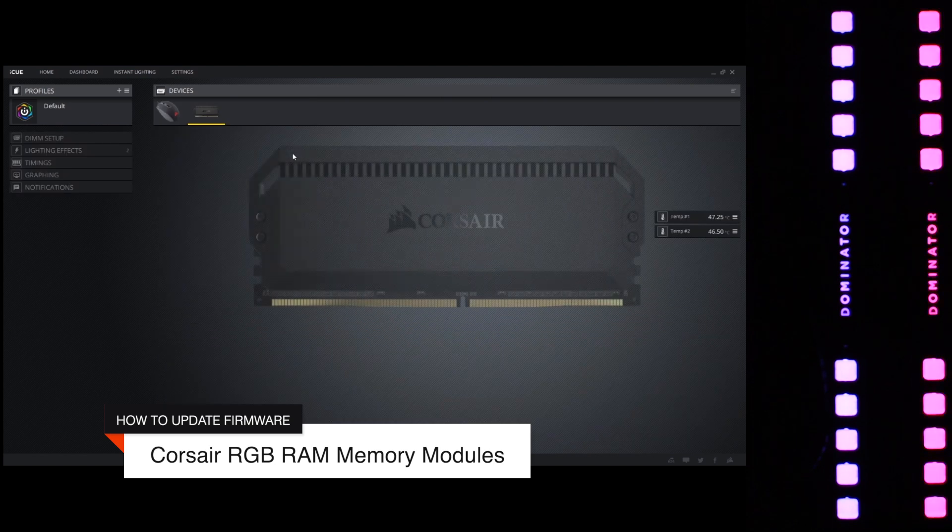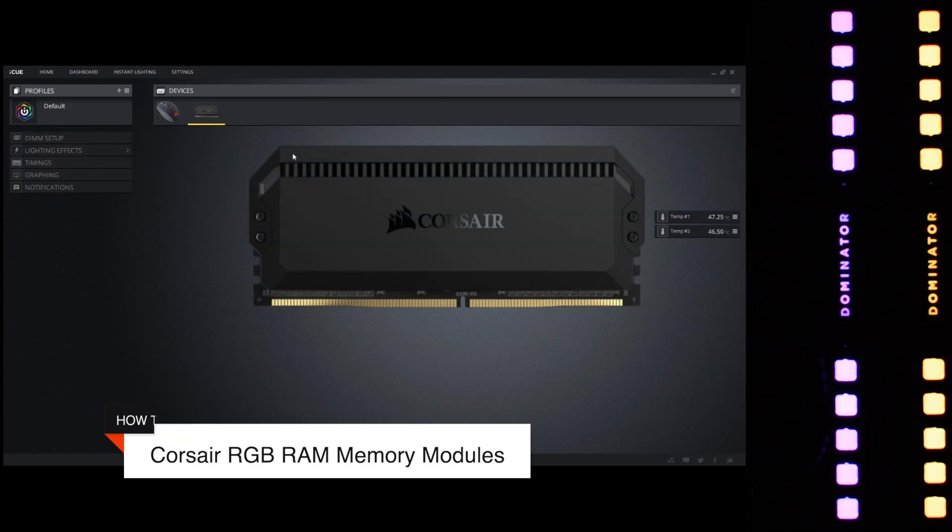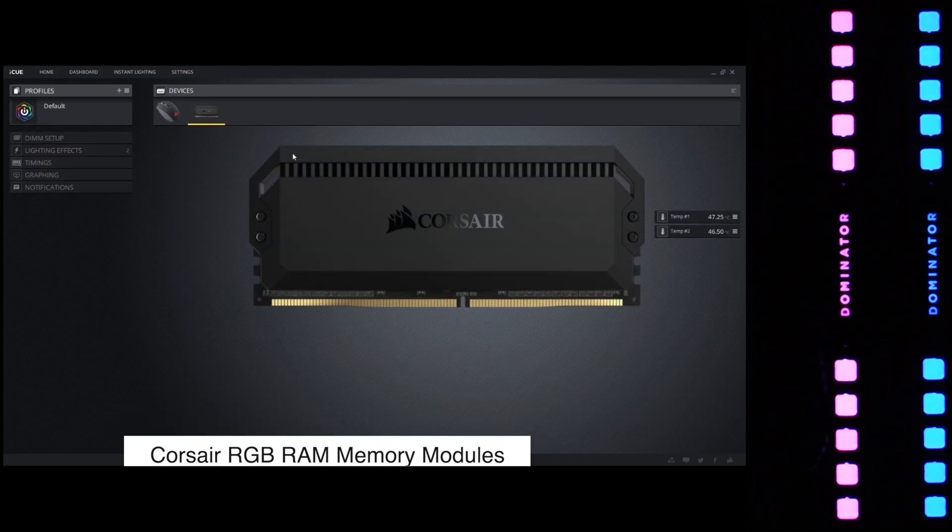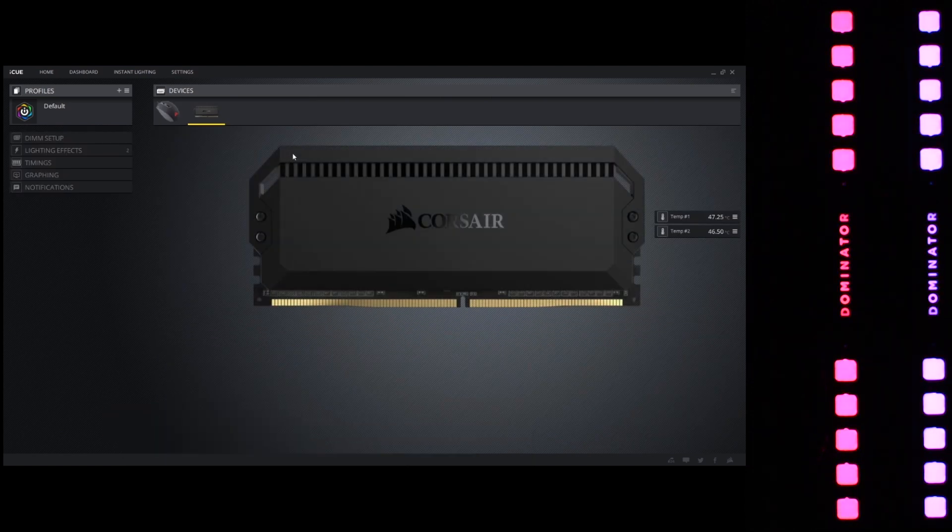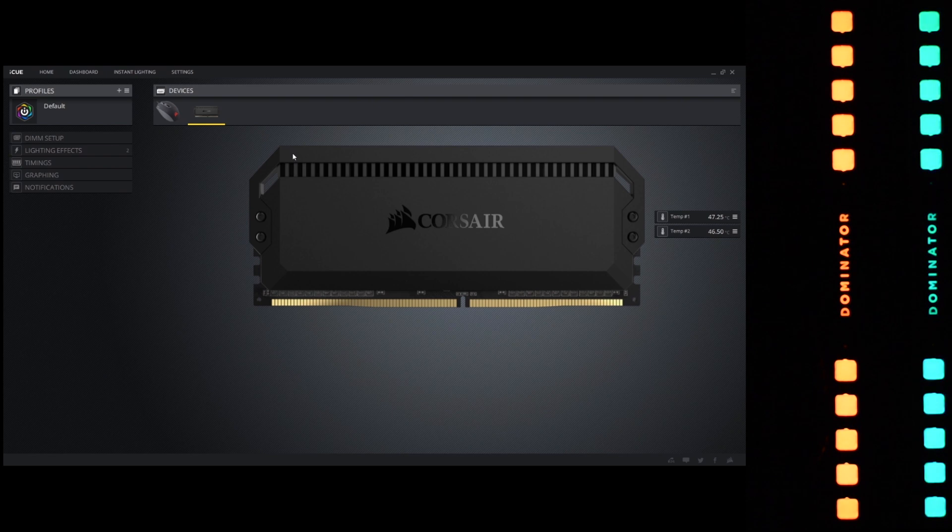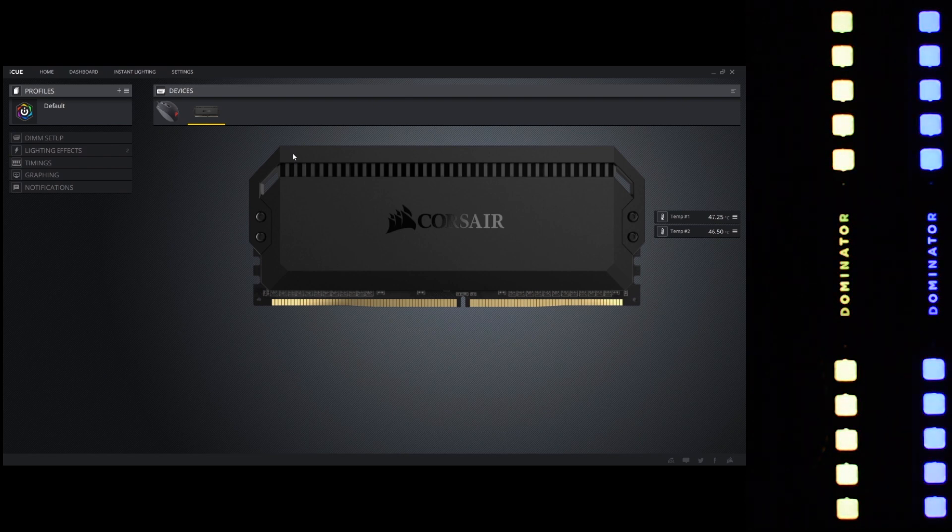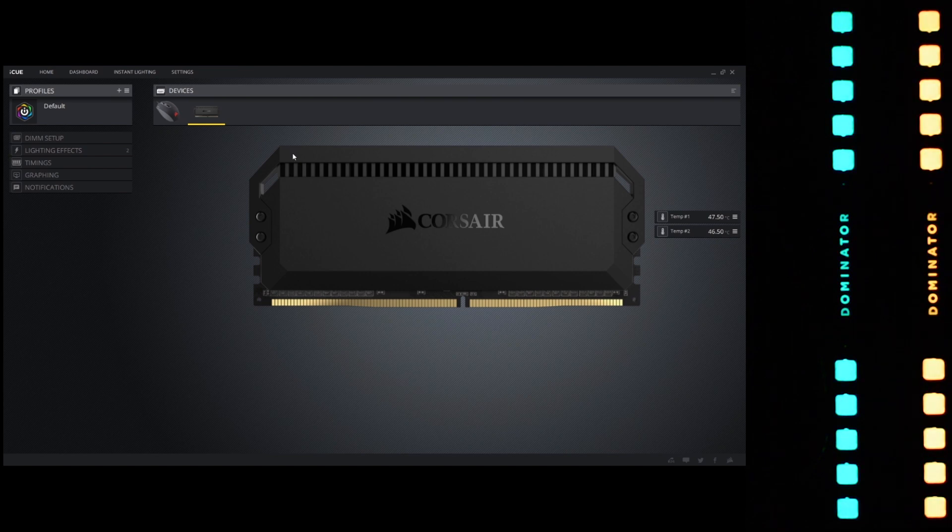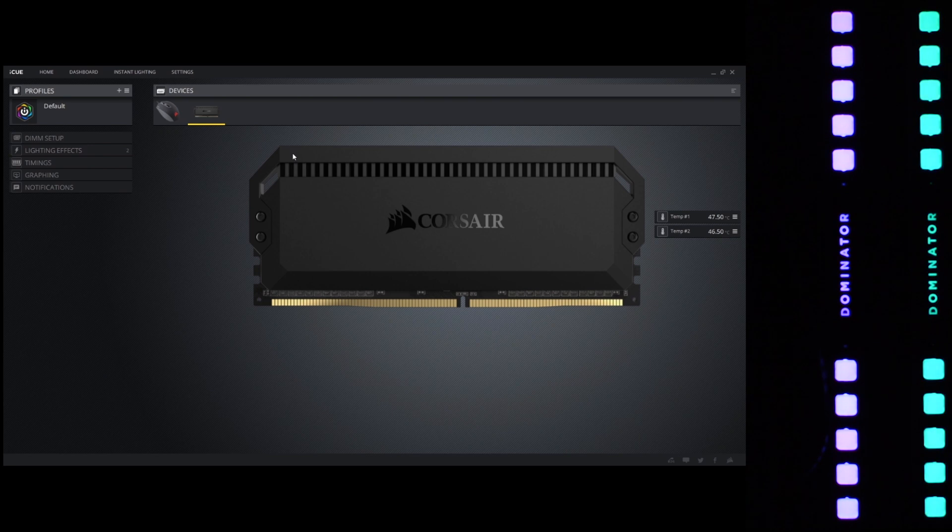Now the firmware for memory modules consists of several things. You have new SPD profiles if they've been validated at the factory, and then you have the firmware regarding the RGB LED profiles and the manner in which they respond to the iCUE software.